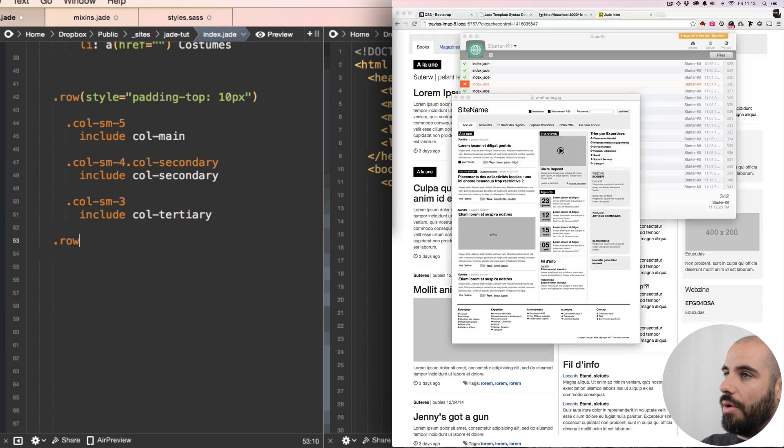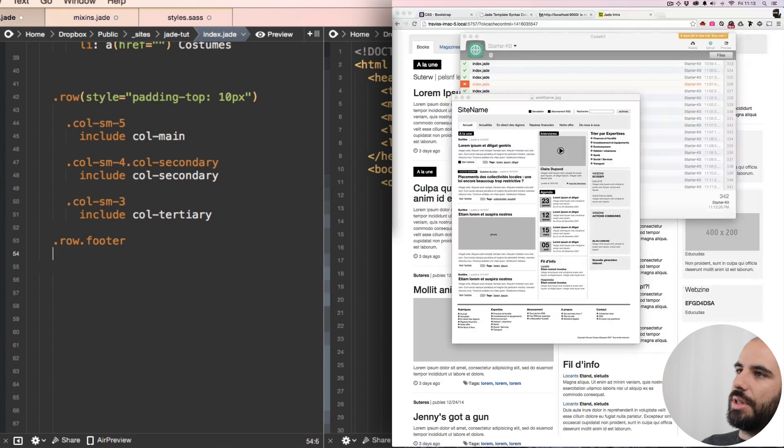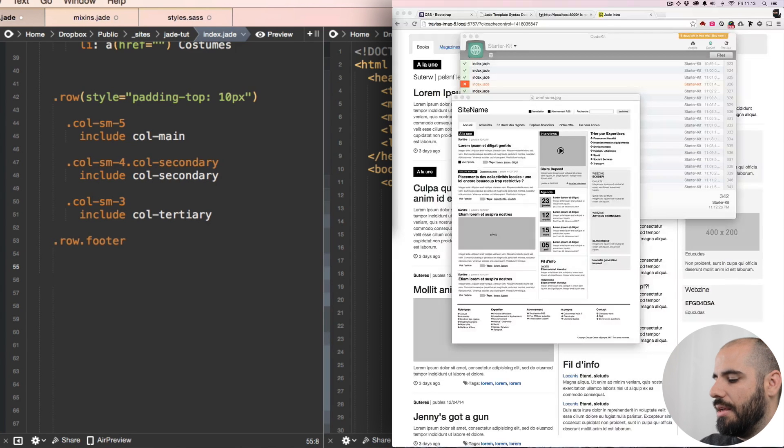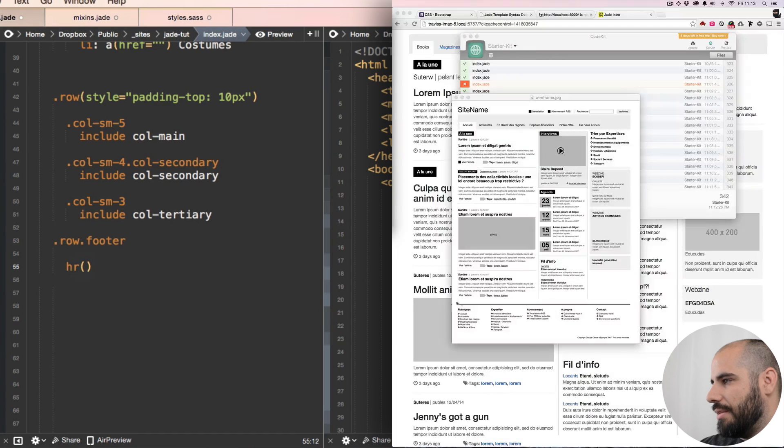And then we'll say dot row, dot footer. We're going to put the class of footer and do an HR because there's this rule here at the bottom.